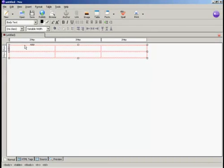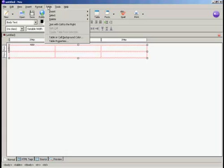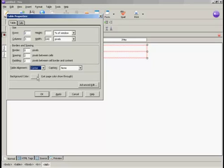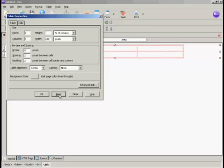I'm going to select the table because I need to align it in the middle of the frame. Come here to Table and Table Properties. Where it says Table Alignment, I'm going to make that center, and then click on Apply.